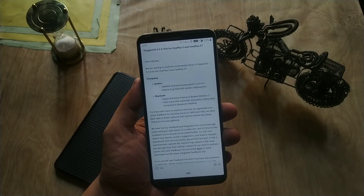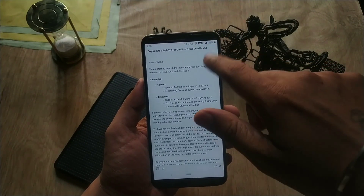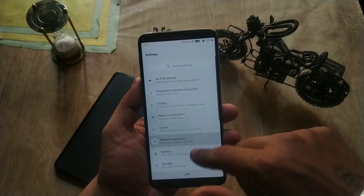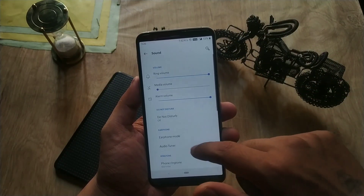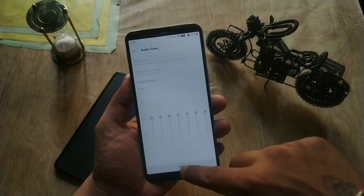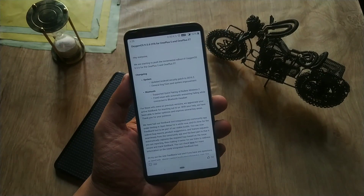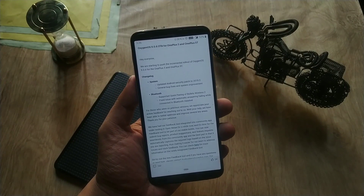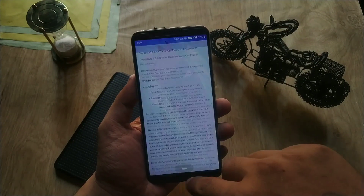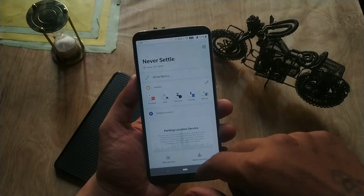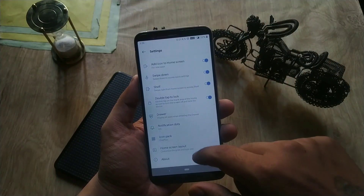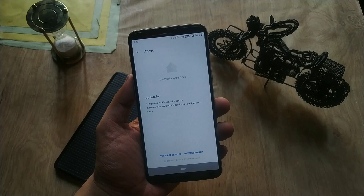Regarding Bluetooth, the update now supports quick pairing of the Bullets Wireless 2, and it has fixed an issue with automatic answering failing while connecting to a Bluetooth headset. I don't own the Bullets Wireless, so if anybody has one, please let me know the changes in the comment section below.